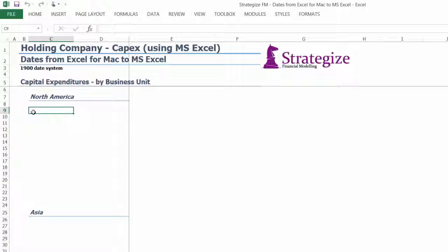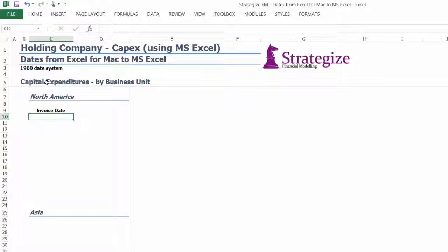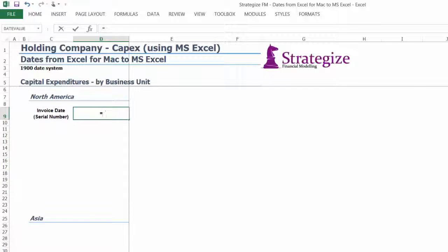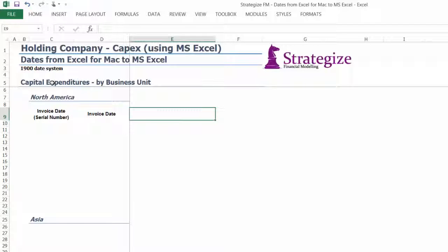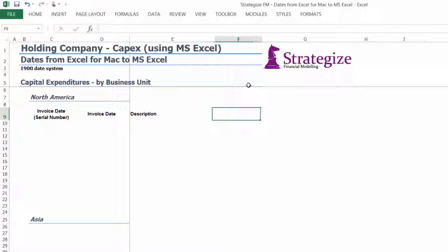Note the data is in the 1904 Date System format. In the CapEx Microsoft Excel worksheet, we are aggregating CapEx across all business units. Hence, we want to itemise each CapEx spend for North America. We want to reference the invoice number in column C, invoice date in column D, and description in column E because we want to know the details of the CapEx spent, as well as the amount confirmed in column F.